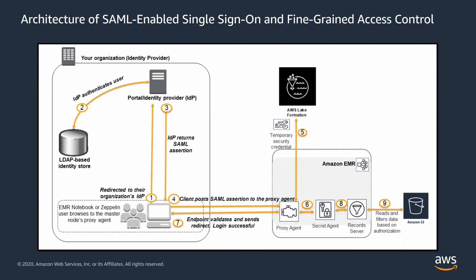First, an unauthenticated user is authenticated using the organization's identity provider sign-on page. The identity provider generates a SAML authentication response that includes assertions that identify the user and includes attributes about the user. The proxy agent enables successful user login coordinating temporary credentials with AWS Lake Formation and secret agent.